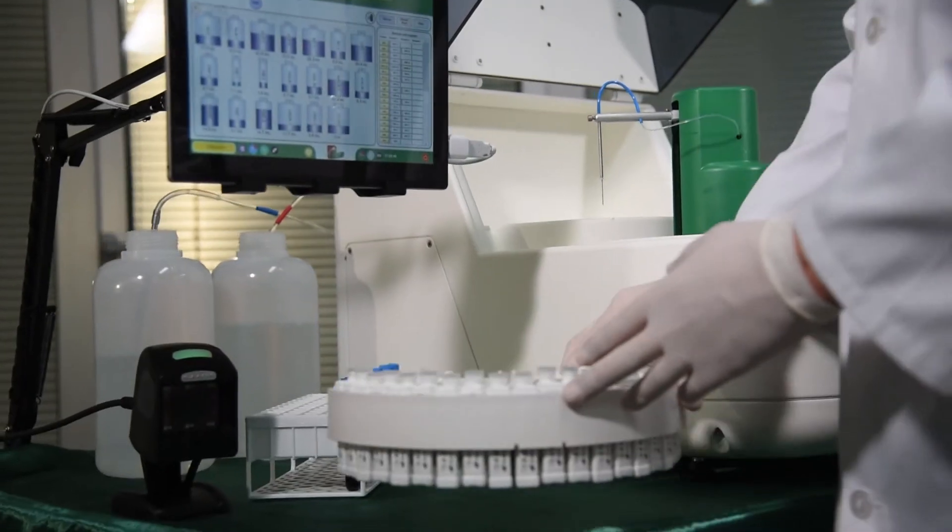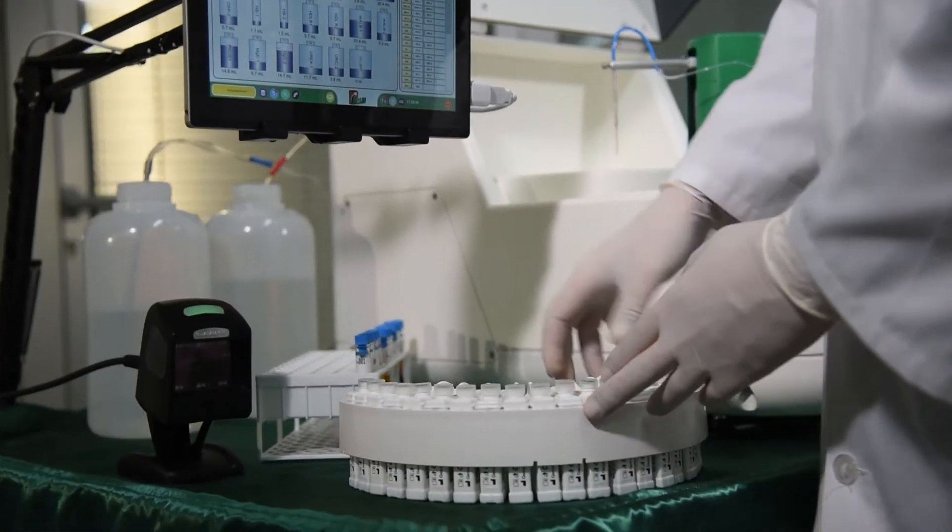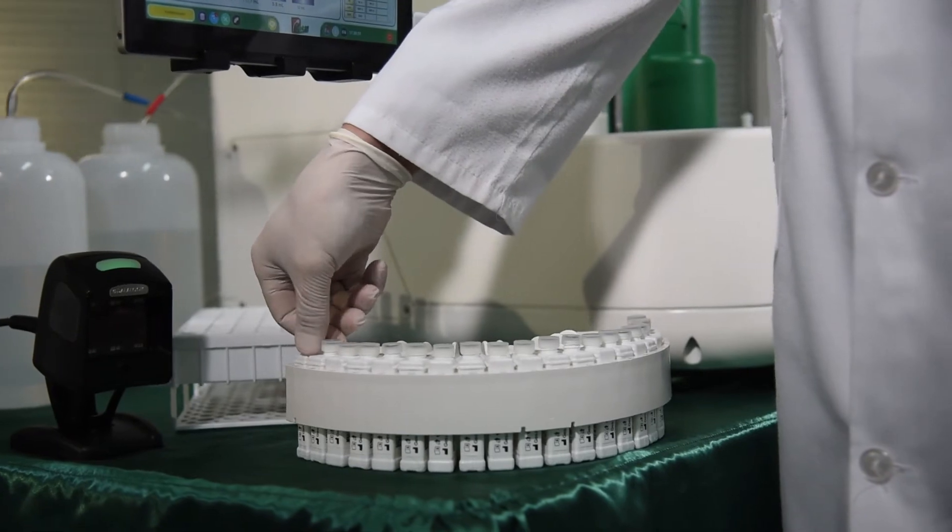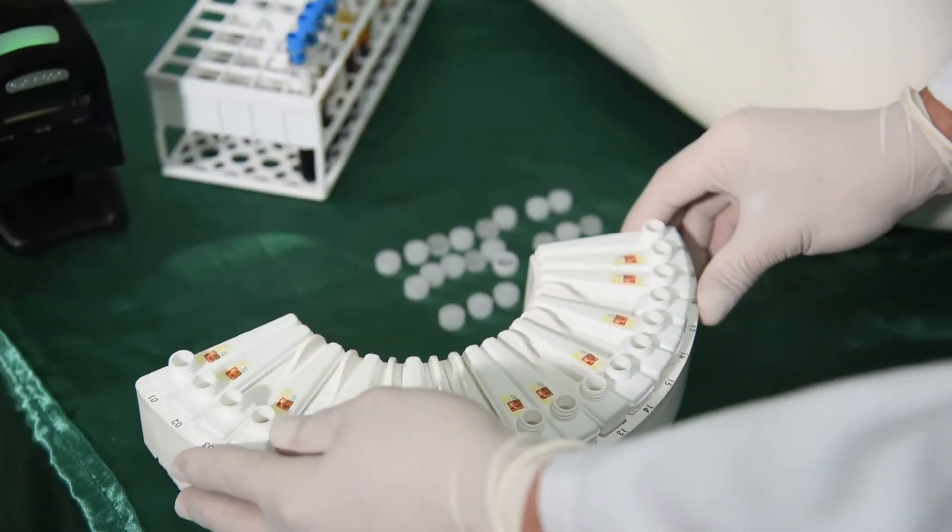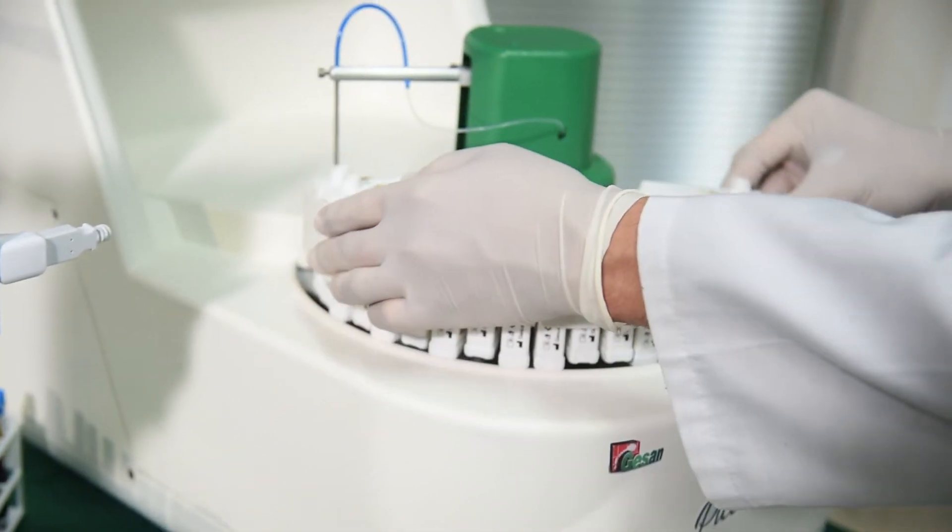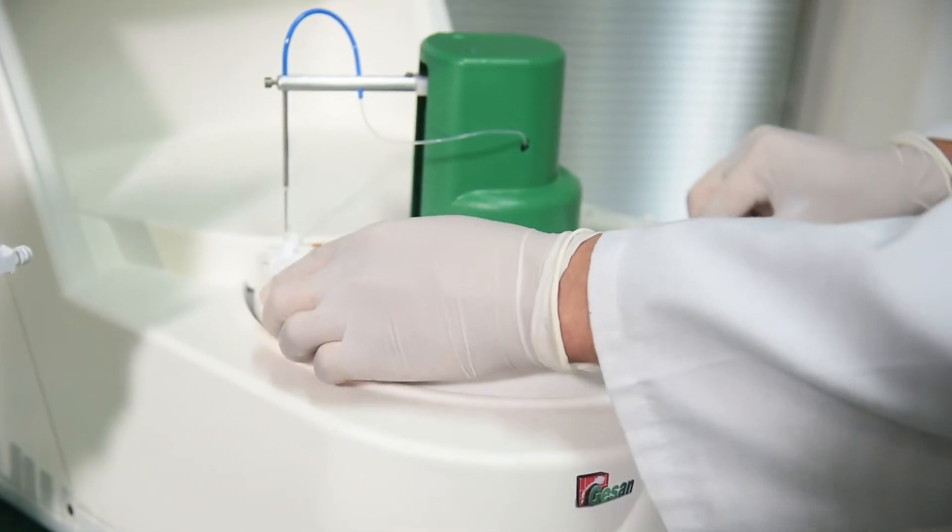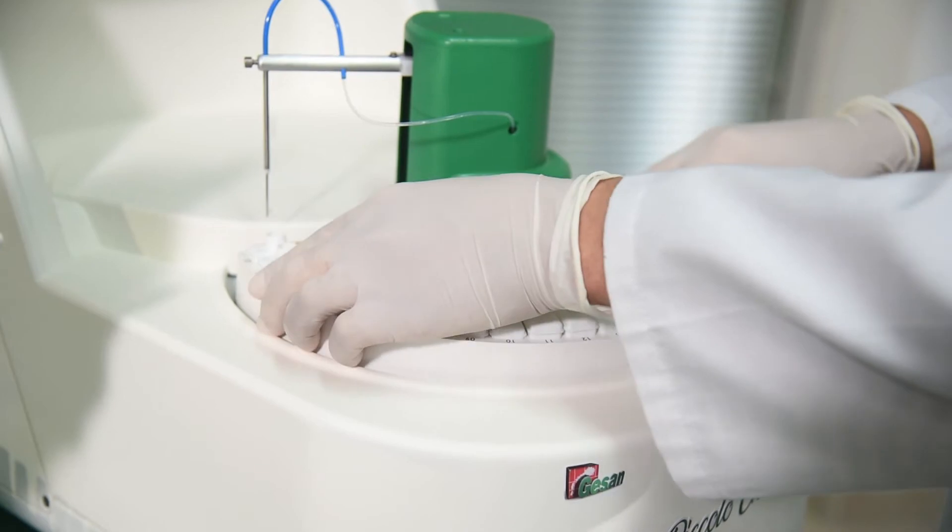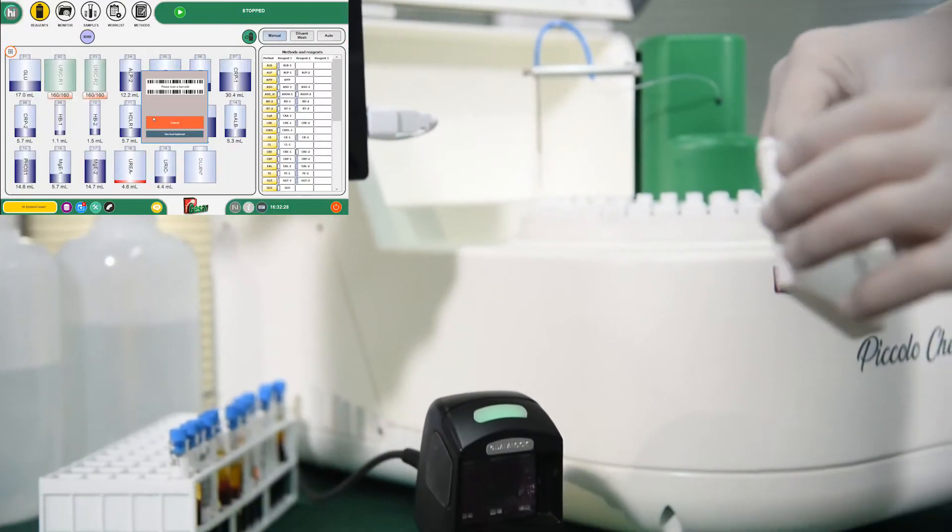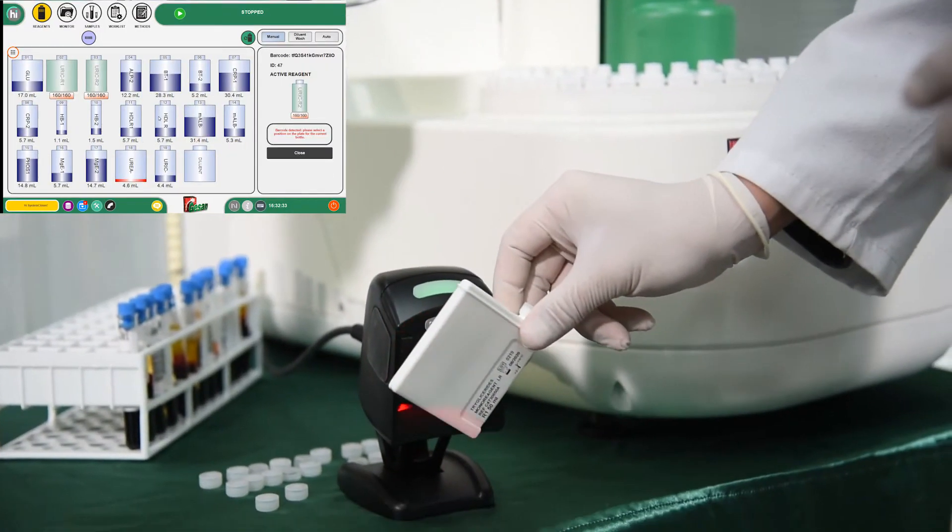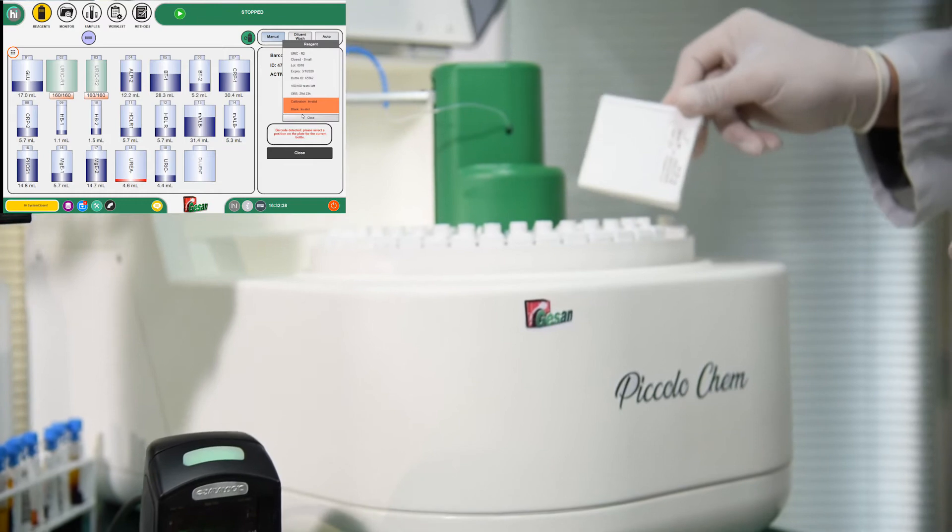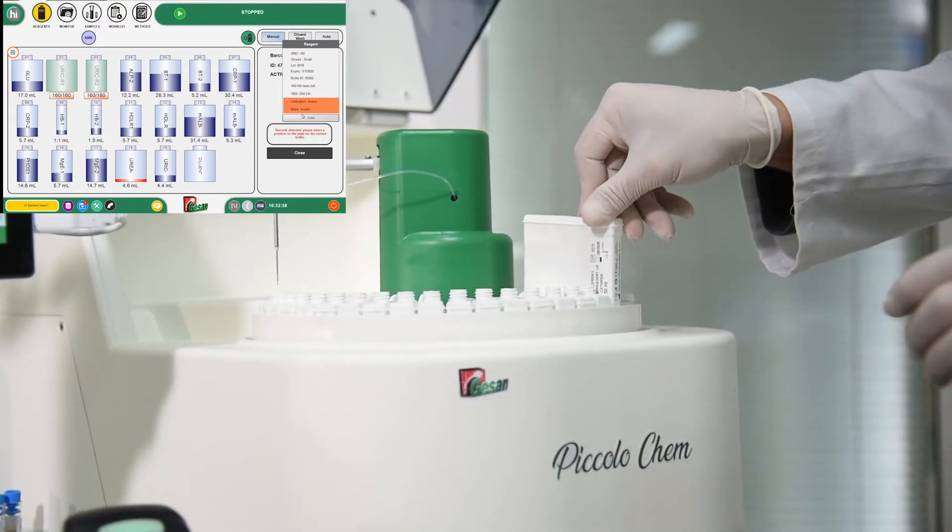Piccolo CHEM has 20 positions for reagents and 10 for samples. The loading on board of the reagents takes place by reading the barcodes, which provide the software detailed data on the individual bottle.